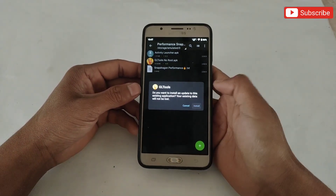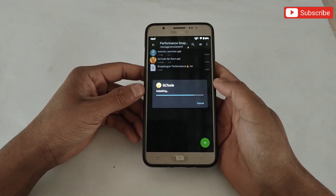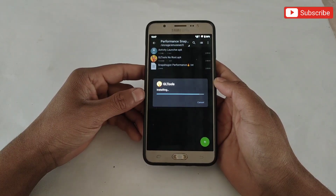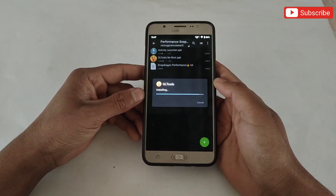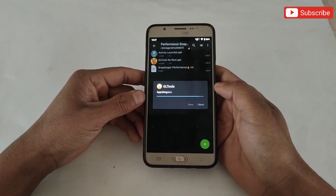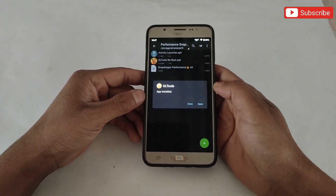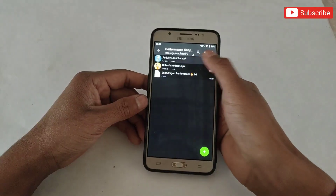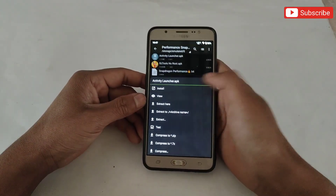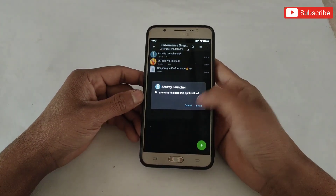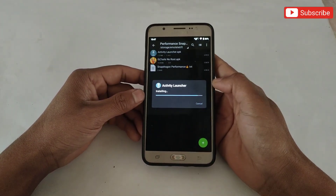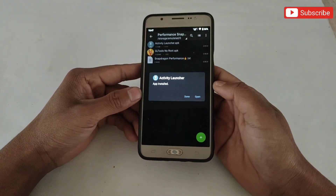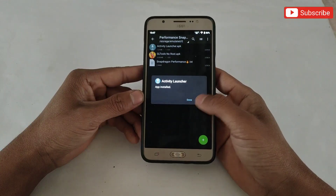Now install GL Tools APK but do not open it because it will not open directly. After installing GL Tools, also install Activity Launcher. When it's done, open the app and all the app list will come.